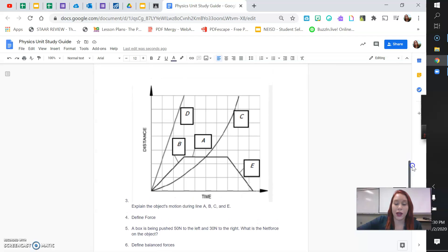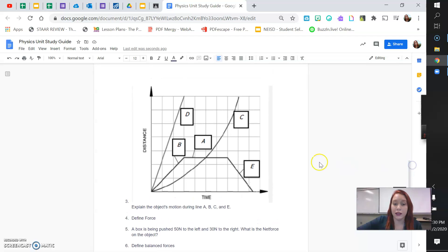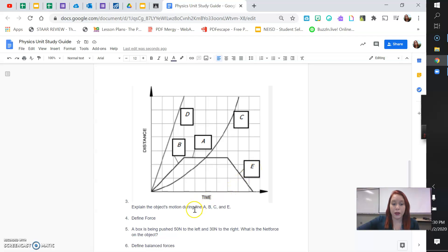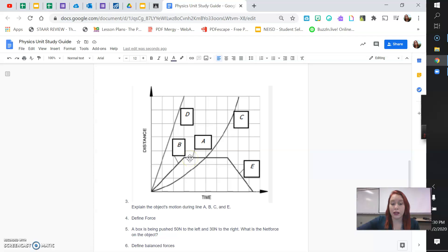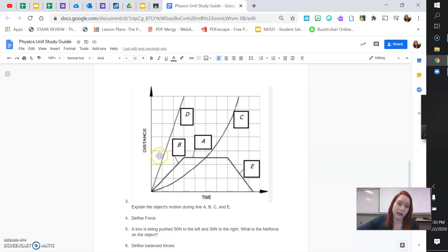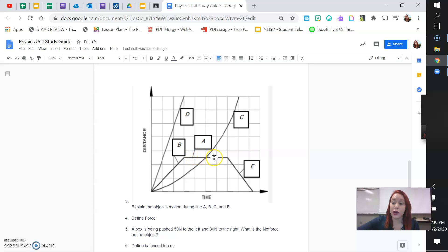Once you're done with that, we have a graph that has A, B, C, D, and E. Now, I want you to explain the motion for line A, line B, line C, and line E. So, you're going to type out what motion is happening at line A. So, for line A, I want you to notice that the distance stays the same even though time keeps going on.